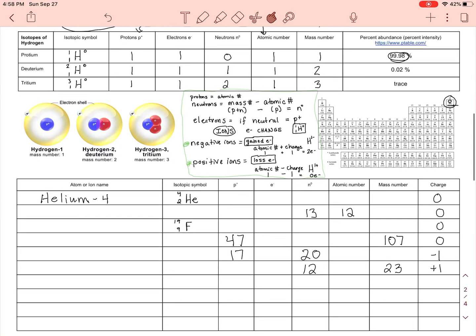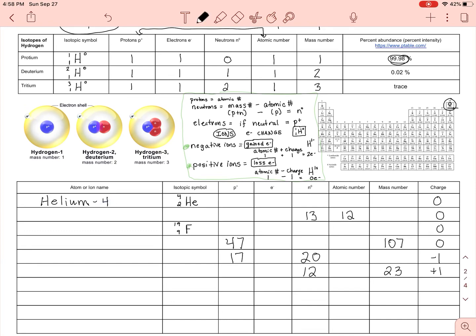Proton count equals atomic number: two and two. Electrons are the same right now because helium has a zero charge — it has not gained or lost electrons. Neutrons: mass number minus atomic number = 4 − 2 = 2. So we fill in the mass number as four and get two neutrons.